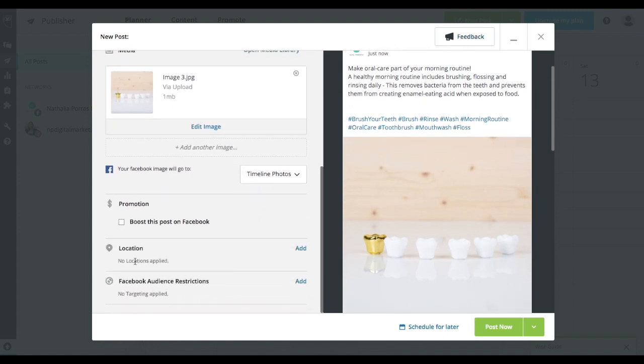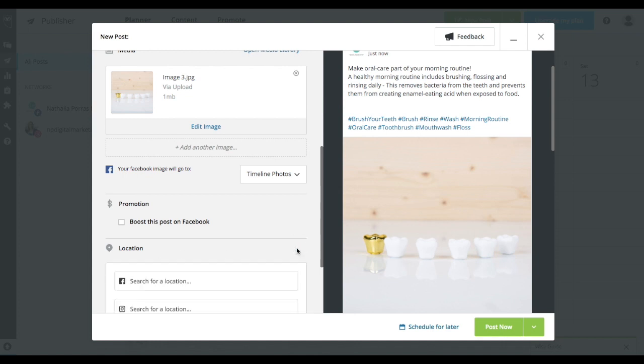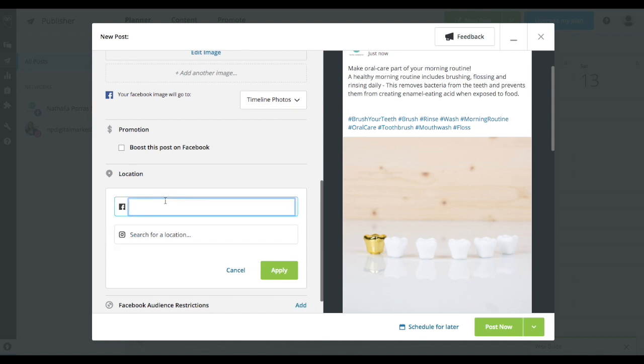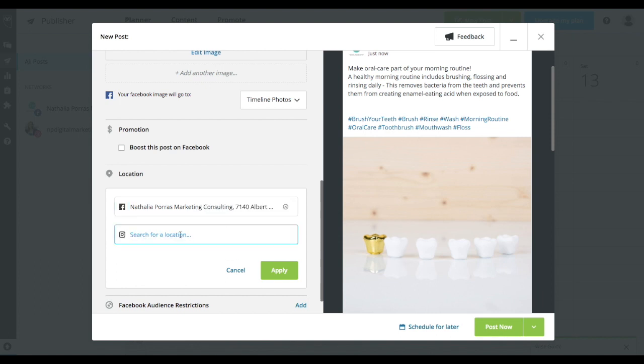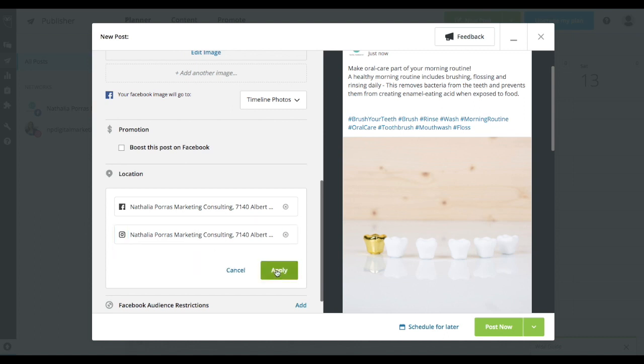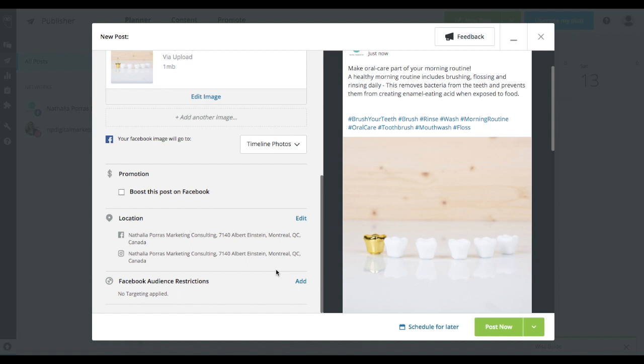Then you're going to continue on to the bottom and I always recommend that you add the location for your post so that this really increases how much visibility you get on your posts. So you're going to add your clinic name onto Facebook and then onto Instagram. So for us, it would simply be Entire Course Marketing and it takes a minute or two to actually look it up. Same thing for Instagram. And so you just select that and then you just go apply.